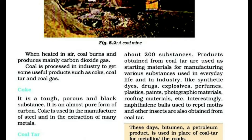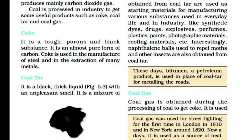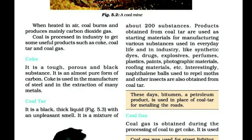Next one is coal tar. It is a black, thick liquid with an unpleasant smell. It is a mixture of about 200 substances. Products obtained from coal tar are used as starting materials for manufacturing various substances used in everyday life and in industry, like synthetic dyes, drugs, explosives, perfumes, plastics, paints, photographic materials, proofing materials, etc.